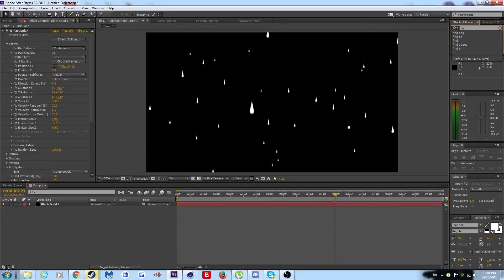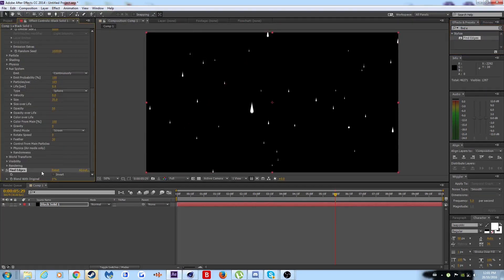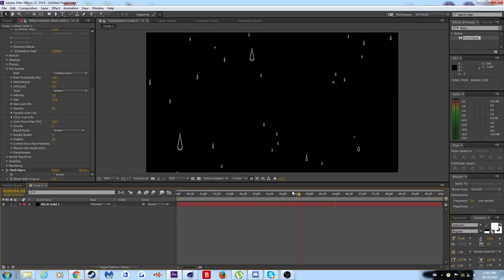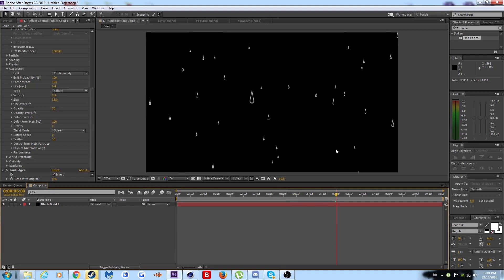Okay, so now what you want to do is you want to do fine edges. I'll put that right in there, and then go invert. And now you have this kind of cool effect. That's how you make raindrop particles.